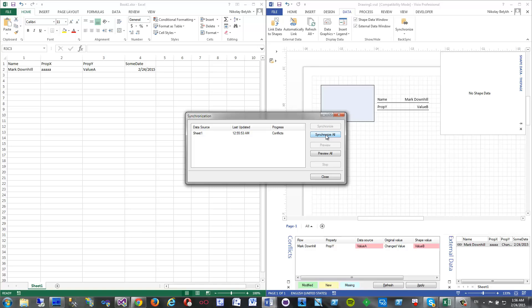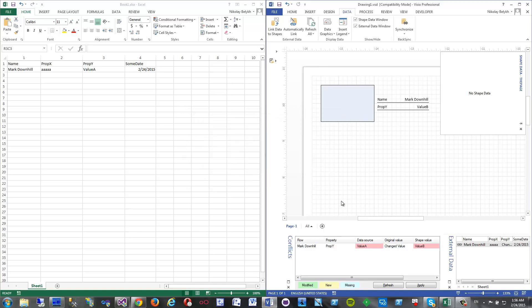Synchronize all and I get the message that there are conflicts between Excel and Visio because it was modified in both places. And here I have a conflict list. So you see the original value was changed value, and in the data source it was changed to value A and in the shape it was changed to value B.